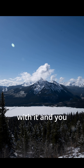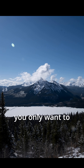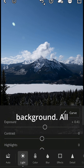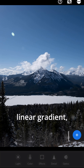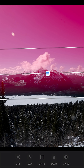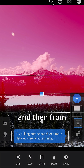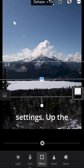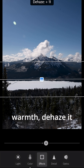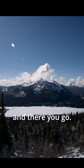If you want to get really technical with it and you don't want to change the foreground but only want to change the background, all you have to do is create a mask — linear gradient — and pull it down to right about here. Then from here, just do the exact same settings: up the warmth, de-haze it, and there you go.